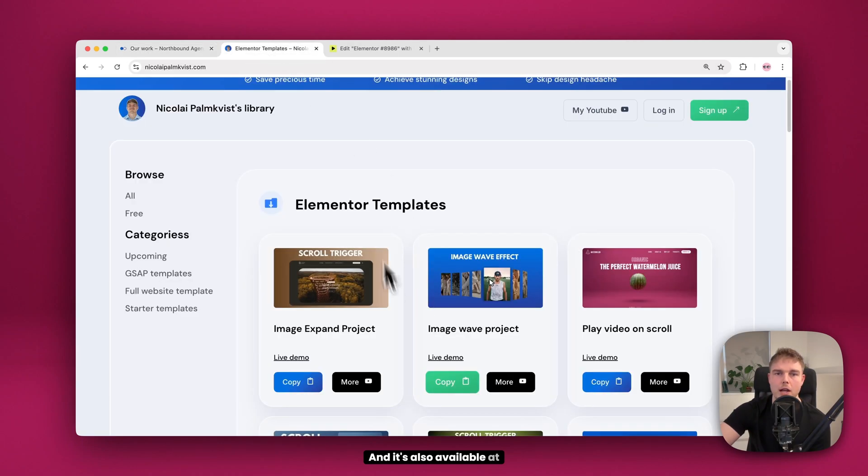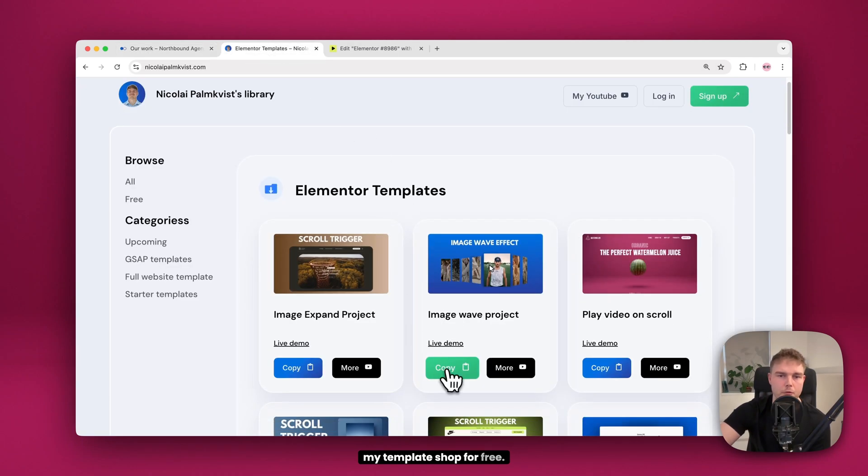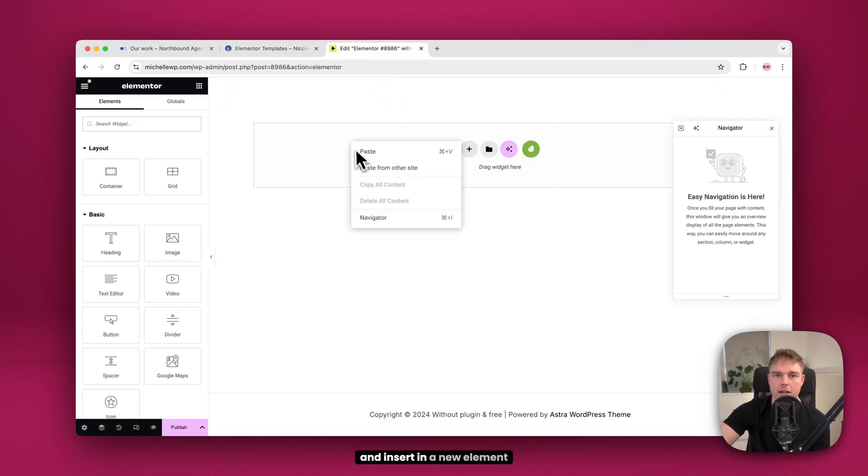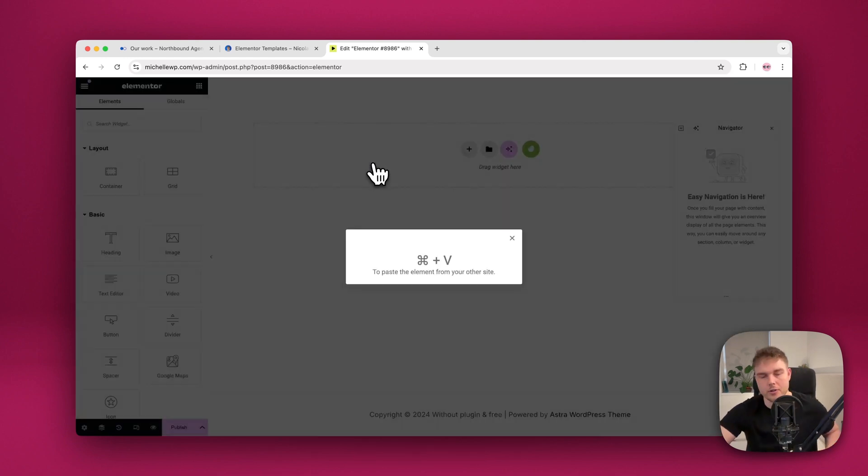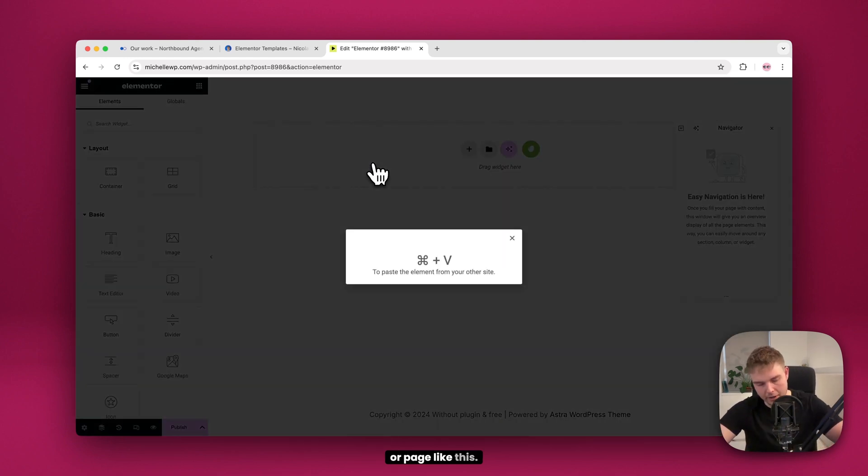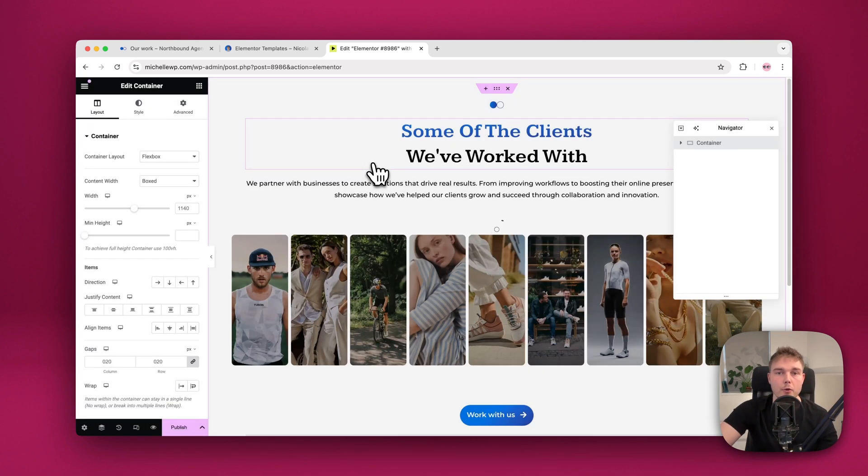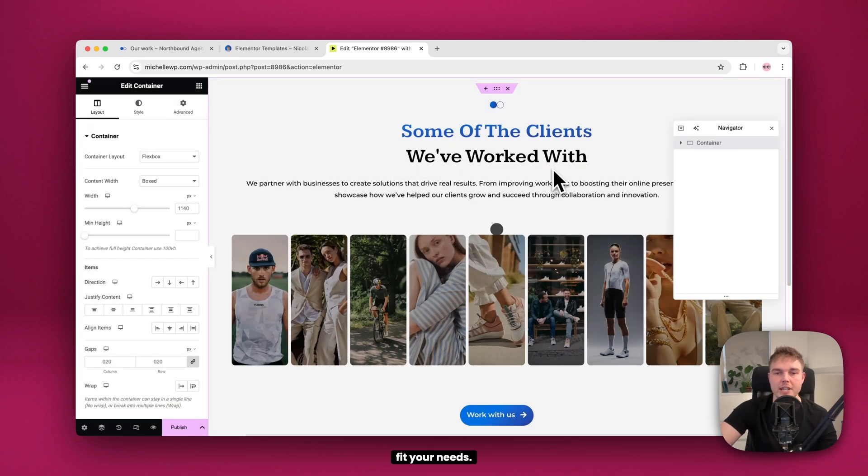And it's also available at my template shop for free. So you just click copy and insert in a new Elementor page like this. And there you go. Now you can customize it to fit your needs.